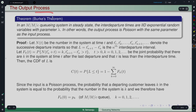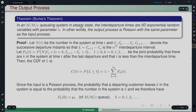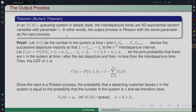Burke's theorem characterizes the output process of an M/M/C system. In an M/M/C queueing system in steady state, the inter-departure times are i.i.d. exponential with parameter λ. In other words, the output process is also a Poisson process with the same parameter as the input process.